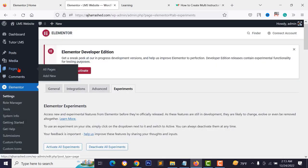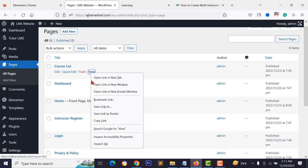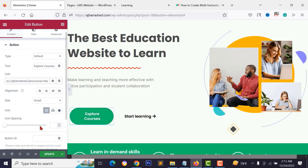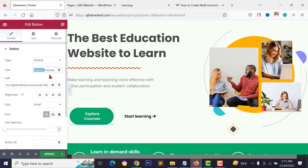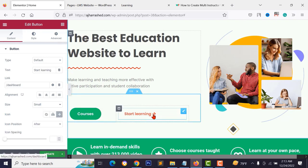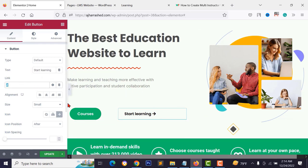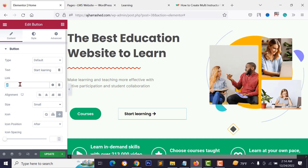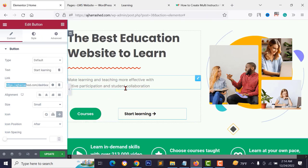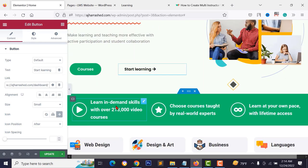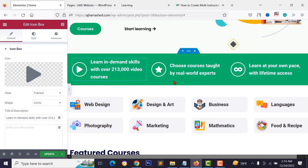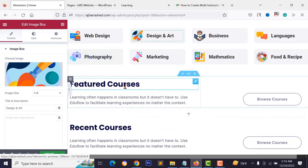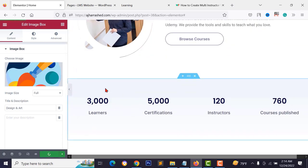To update button links, go to your pages, copy the course list page link, and paste it in the button link field in Elementor. You can also change button text — for example, 'Explore Courses' or 'Start Learning'. Copy your dashboard link and paste it for the dashboard button. When done, click update.